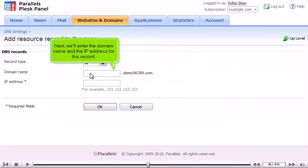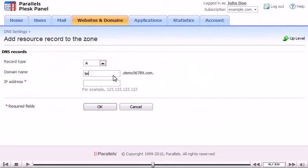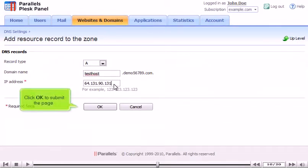Next, we'll enter the domain name and IP address for this record. Click OK to submit the page.